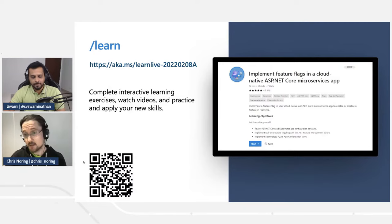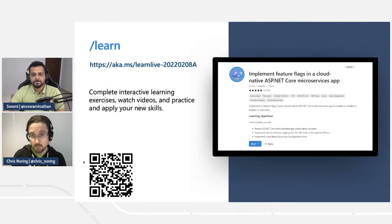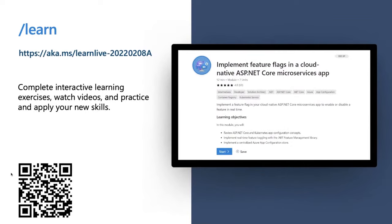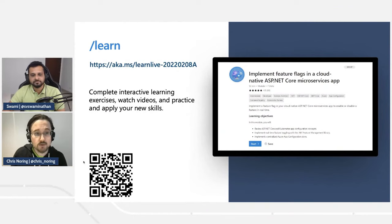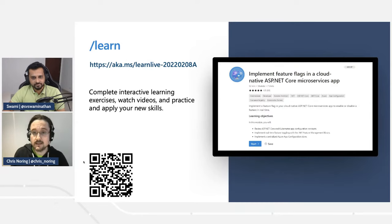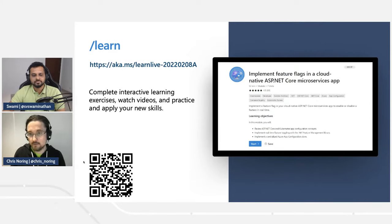Let's put some focus on the learn module. This learn module is part of a path. It lives on aka.ms/learn, a big platform with close to 3,000 different modules you can use to upskill for free. This one is called "Implement Feature Flags in a Cloud Native ASP.NET Core Microservices App." Note that this module is an exception — you will use your actual Azure subscription rather than a sandbox.